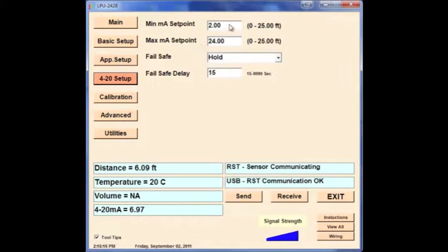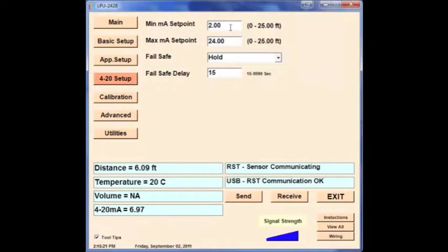Next click the 4-20 Setup button in the left menu to set your minimum milliamp setpoint. This is the 4 milliamp setting, and the maximum milliamp setpoint. This is the 20 milliamp setting.